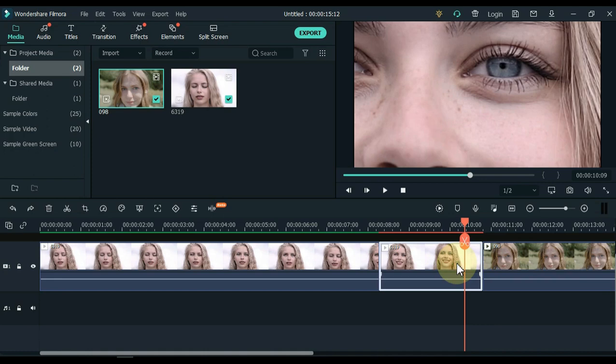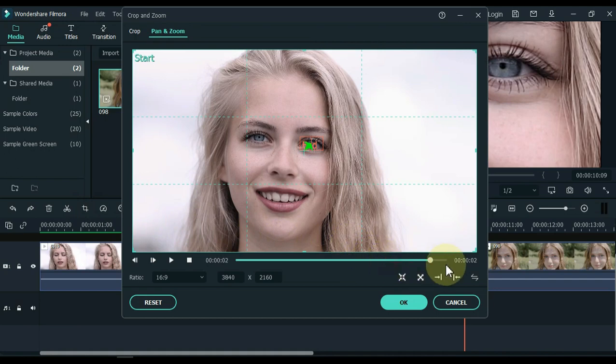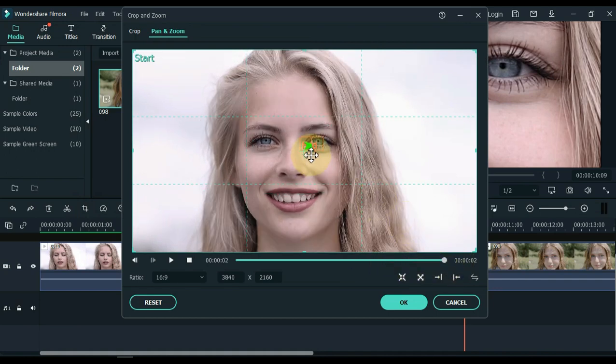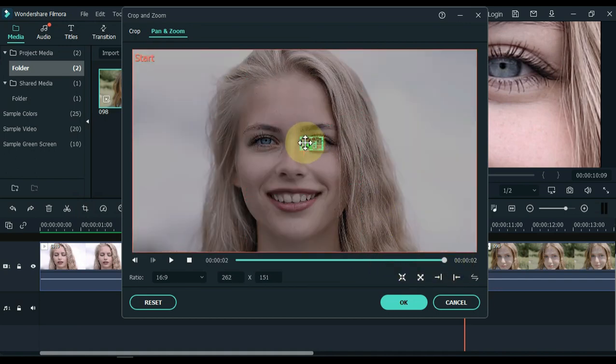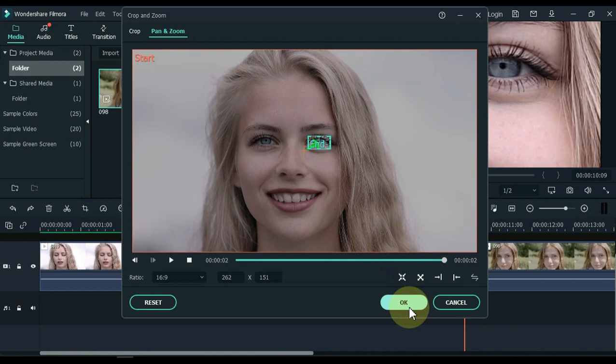Now move the playhead half a second from the end of this part. Select this part and click on the crop tool. Move the playhead inside the pan and zoom to the end. Here, make the end selection of the crop as small as possible and place it over the eye. And keep the start selection large. Click ok.